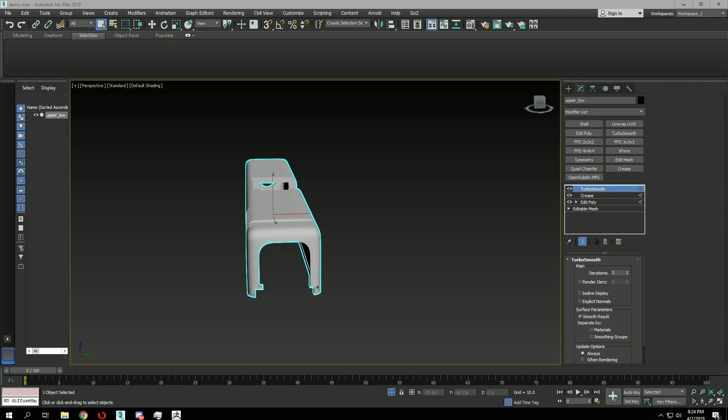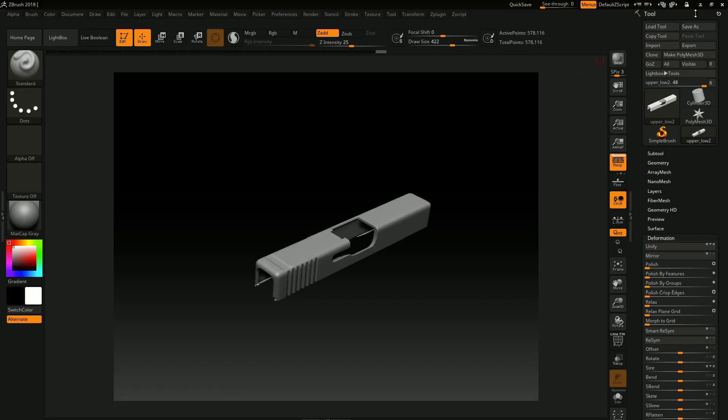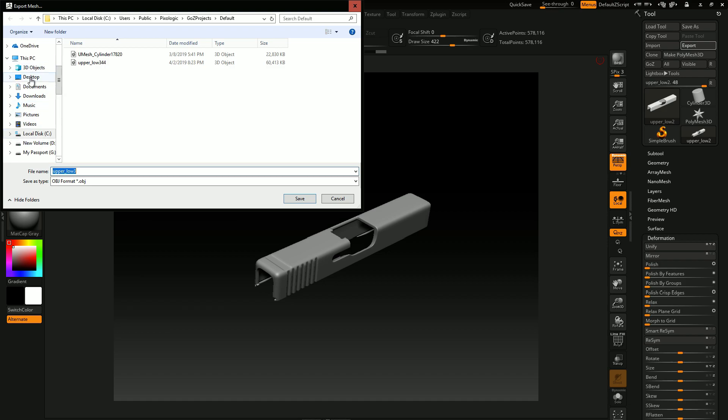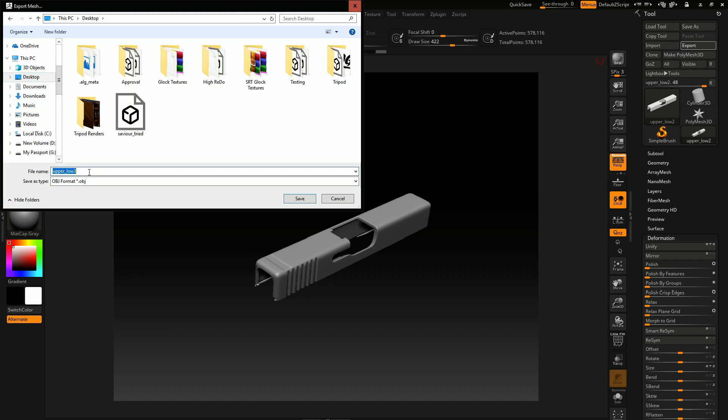So I'm just going to manually export it from here. Export it to desktop. Just going to choose a random name, demo high mesh.